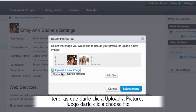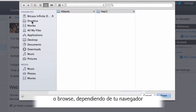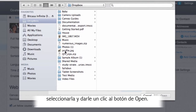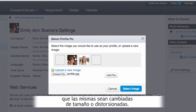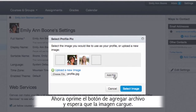Then click 'Choose File' or 'Browse' depending on your browser. Find the image you would like to use for your profile picture on your computer, select it and click 'Open'. A square image is recommended to prevent your picture from being resized or distorted. Now click the 'Add File' button and let the image upload into Canvas.